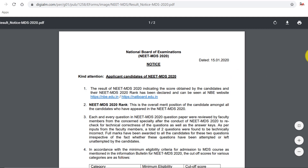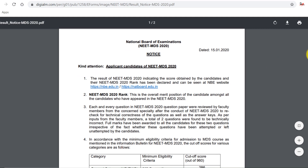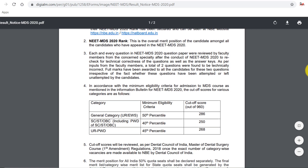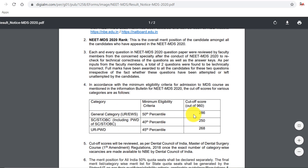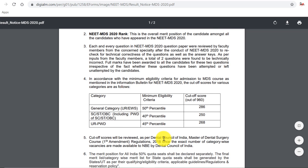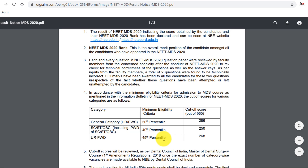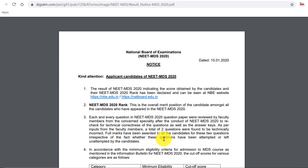The newest notice is regarding the cutoff marks for 2020. For general it is 286 this time. For ST/SC it is 250 and so on. Checking the notice board is very important — it is the first thing you should do every day from today until you get admission.